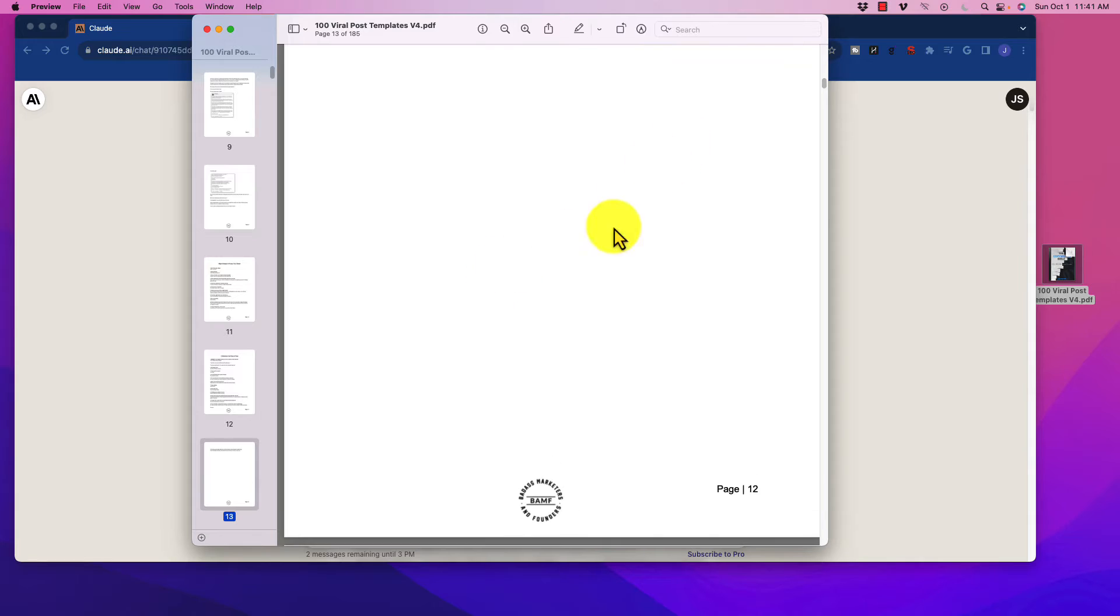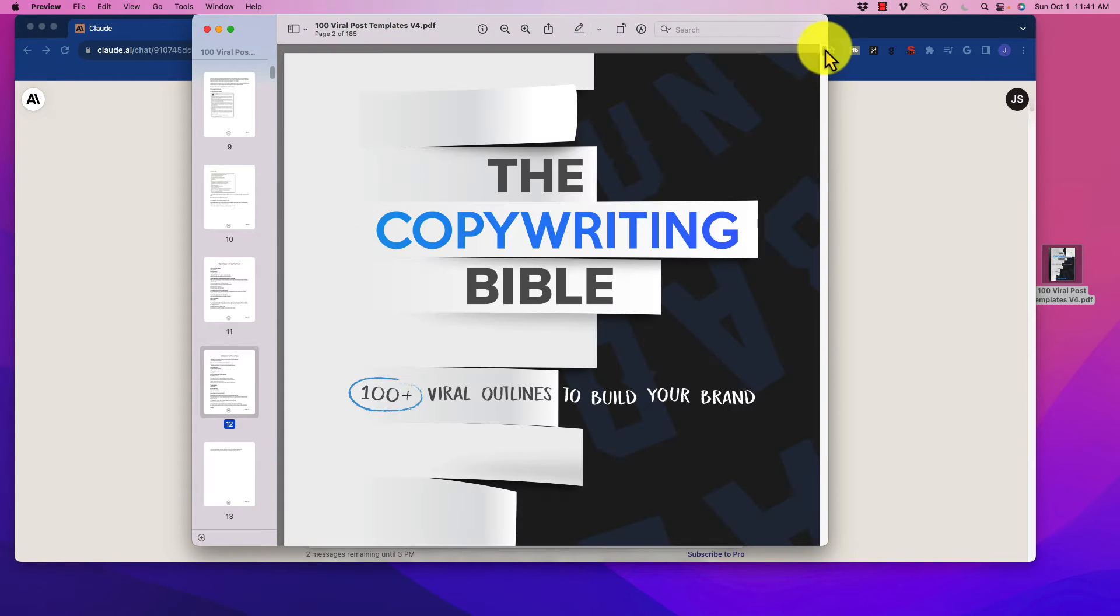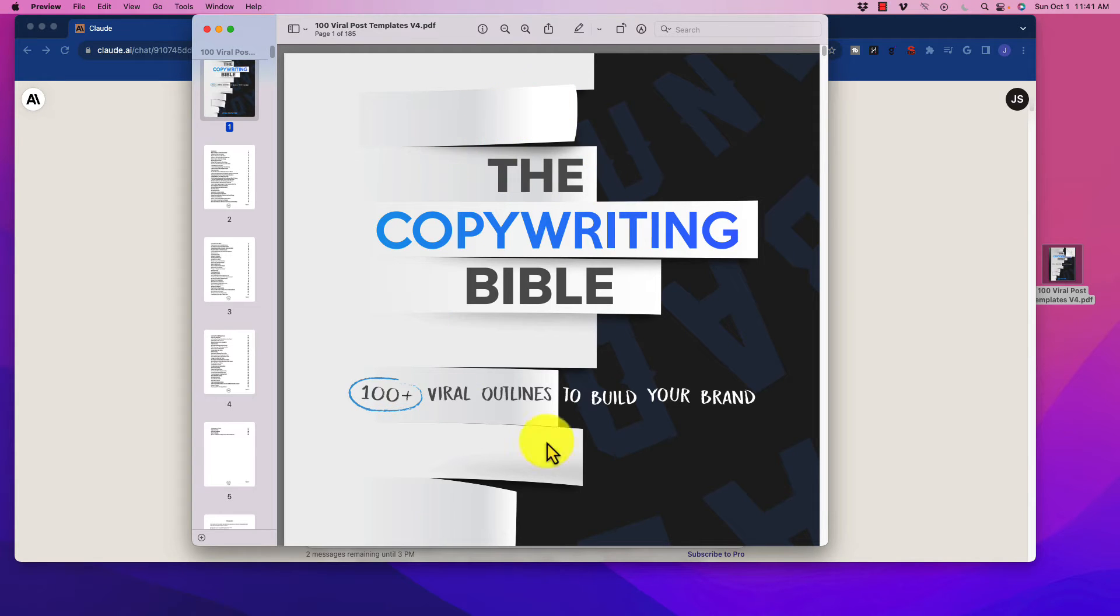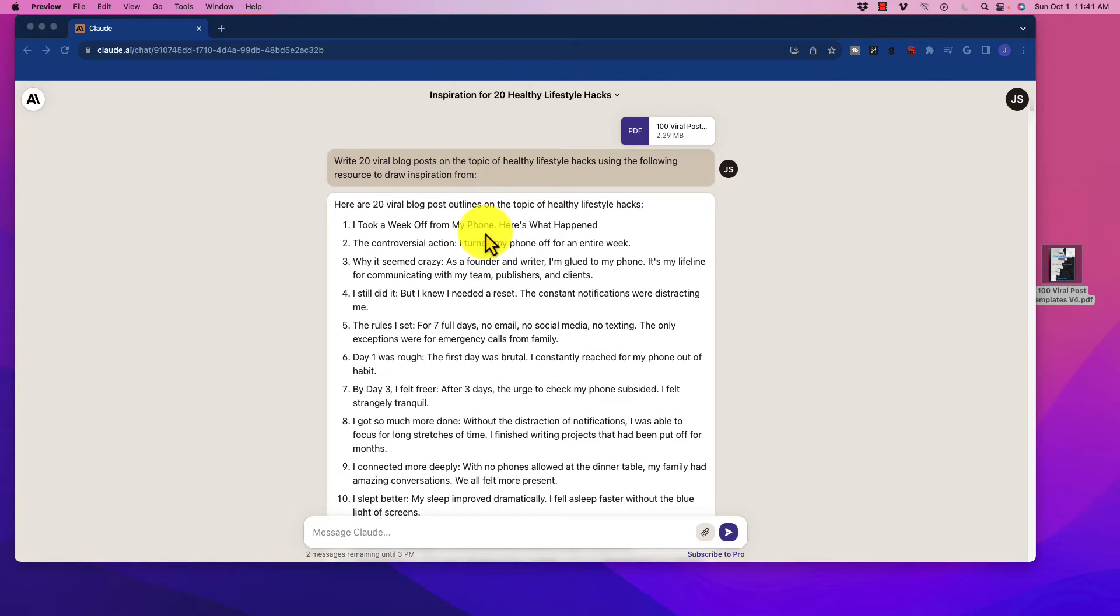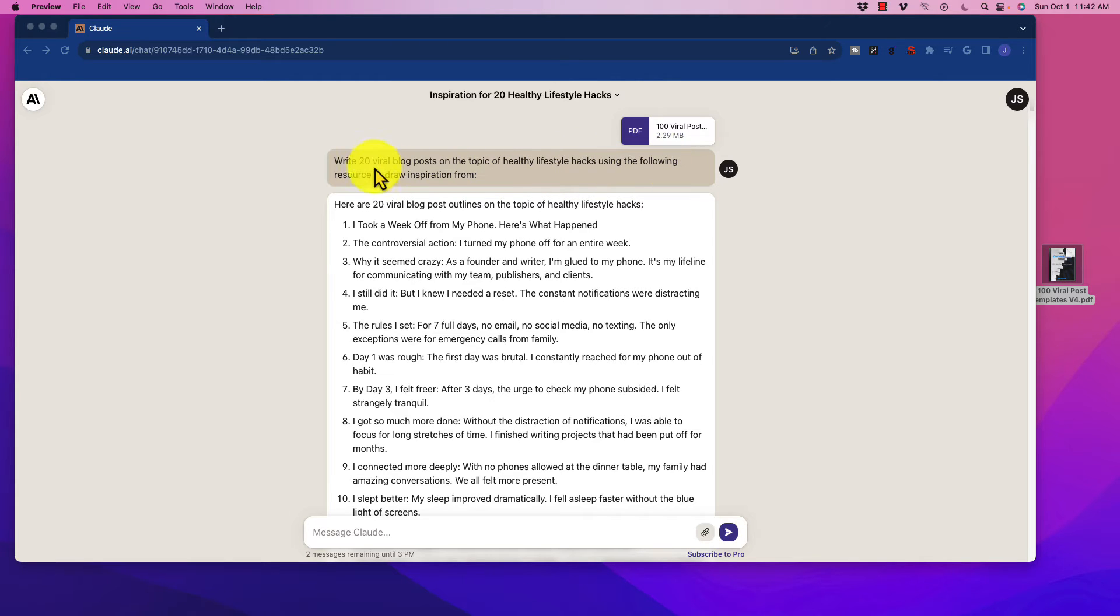So here is what I would recommend doing, as you've seen me do a number of different times with using Claude 2, is to grab this PDF and actually upload it into Claude with the area that you want it to focus on. And I've played with this a little bit, and you'll see here I've already done one just for time purposes on the video. I said write 20 viral blog posts on the topic of healthy lifestyle hacks using the following resource to draw inspiration from, and I uploaded the PDF.